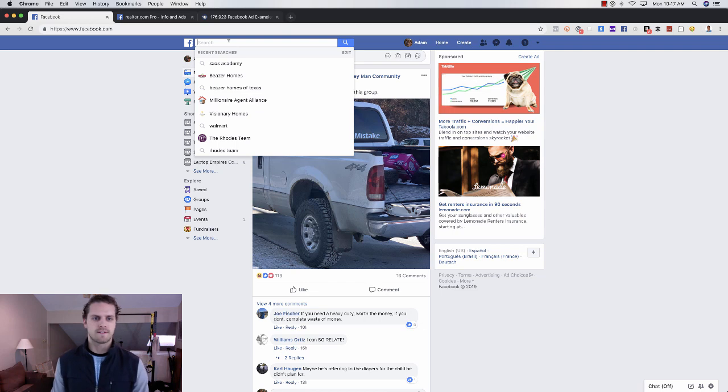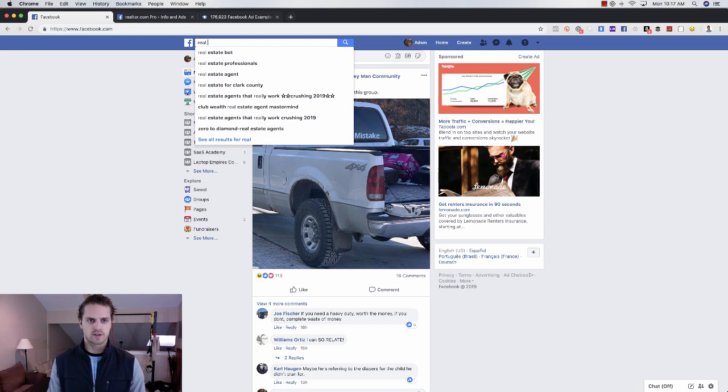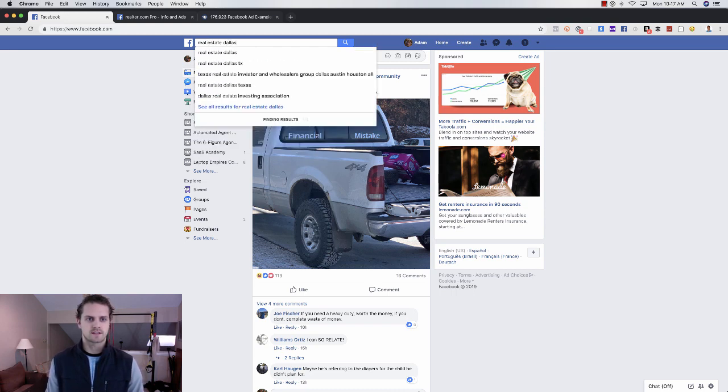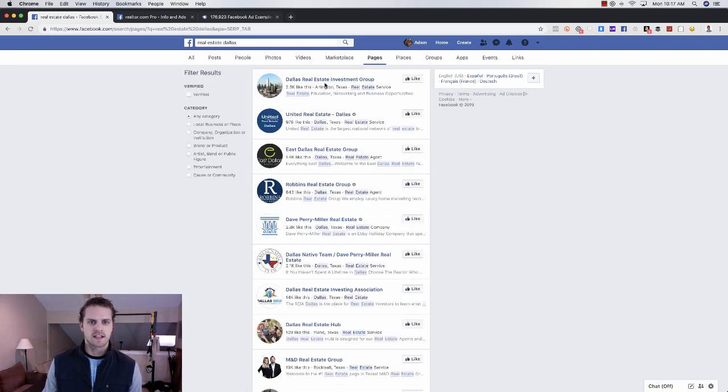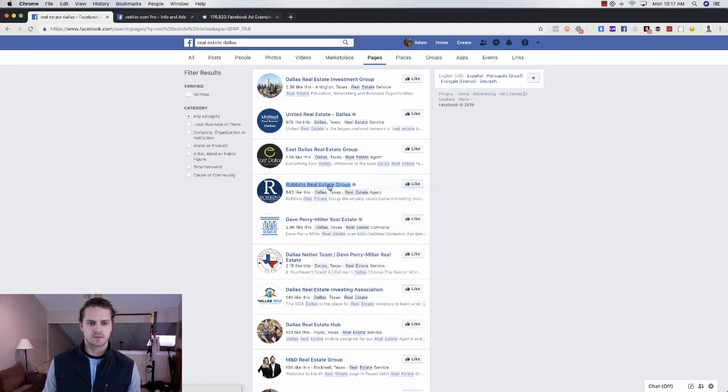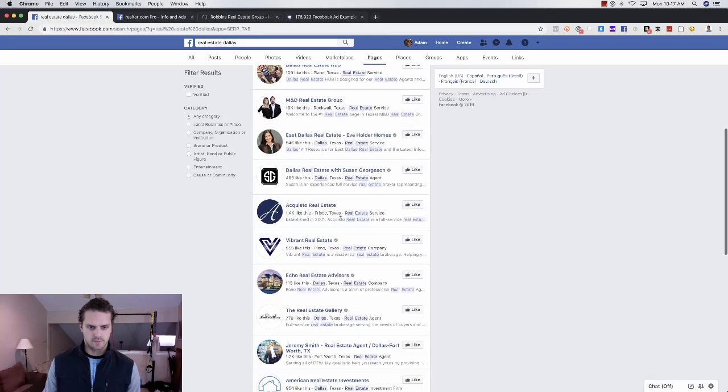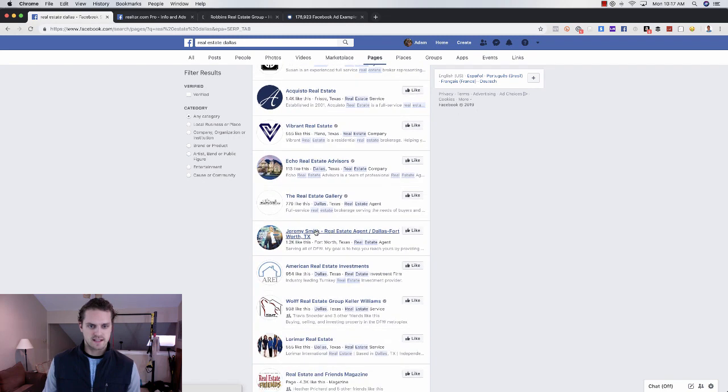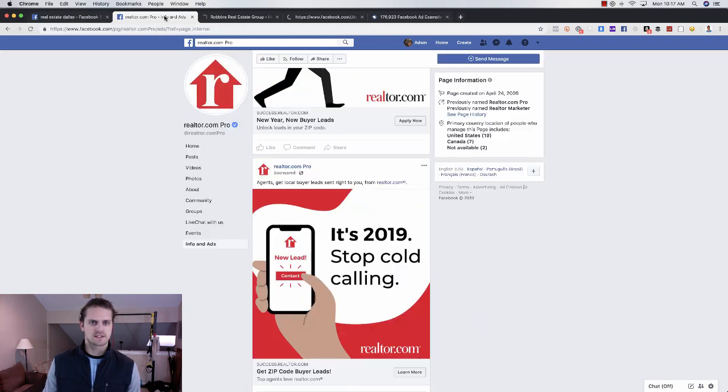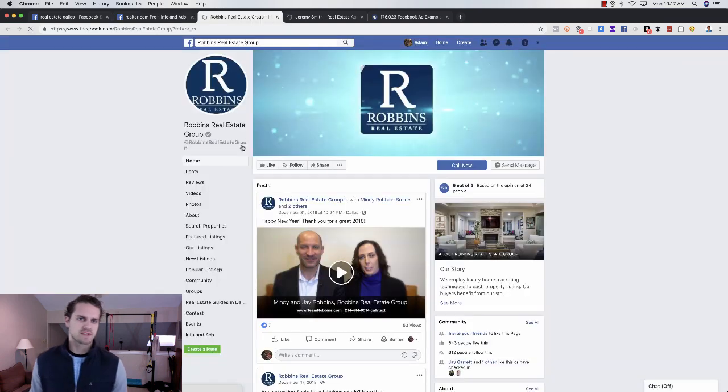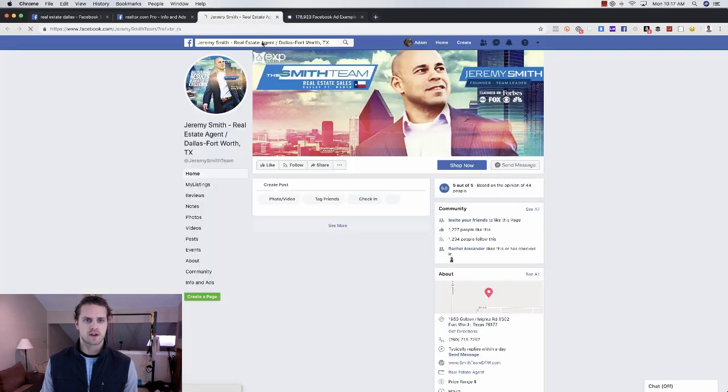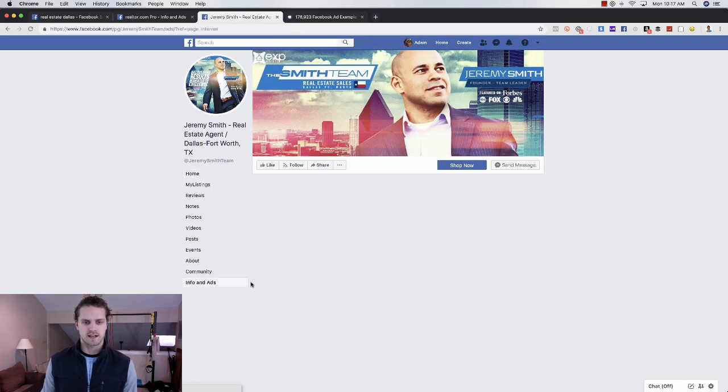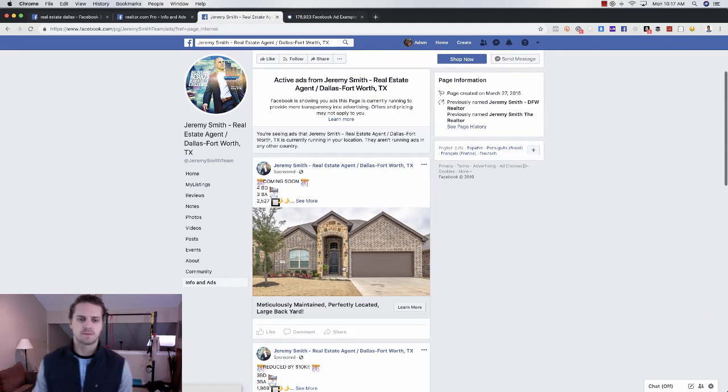That's what I would do. What you can do here is go through and find other real estate specific pages. If I do like real estate Dallas just to see what comes up, I would go to pages and then I can see big teams. This is Robbins Real Estate Group, I'd open that in another tab. This is a specific real estate agent, let's see if they have ads running. On this one let's go to Info and Ads, they have no ads running.